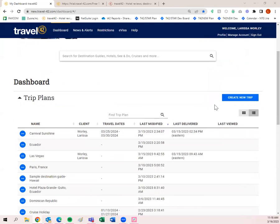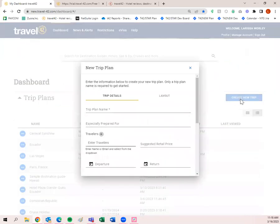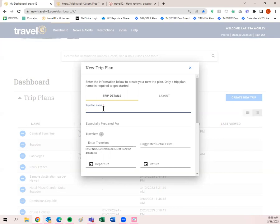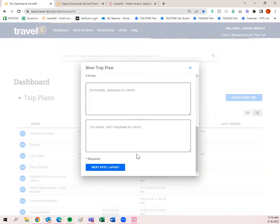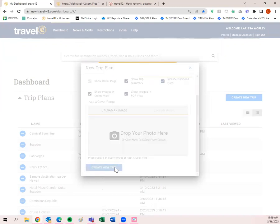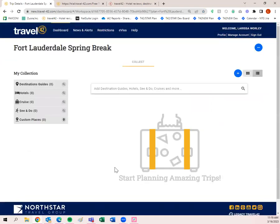Let's go ahead and create a new customized trip plan. Click 'Create New.' The trip plan name is the only thing you need. Some people have a naming system to keep trip plans organized. For this one, let's do 'Fort Lauderdale Spring Break.' I have everything I need to create my trip plan — all the other fields are optional. Click 'Next Step,' then 'Create New Trip.' I've created my folder and now I need to add information to it.